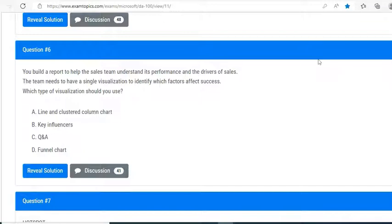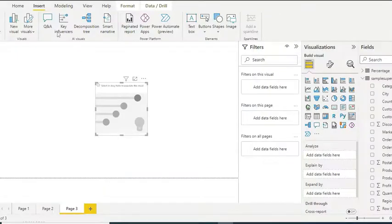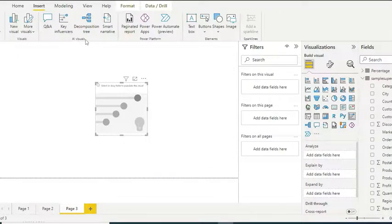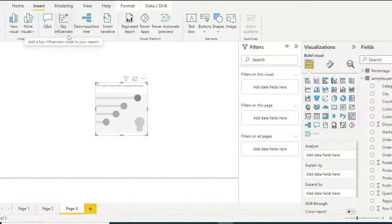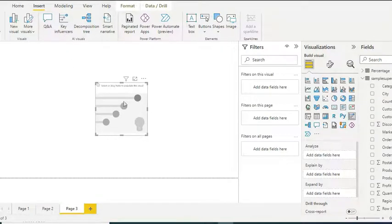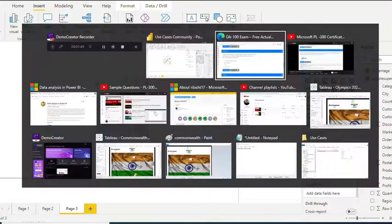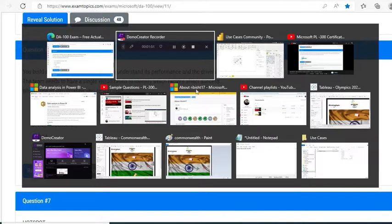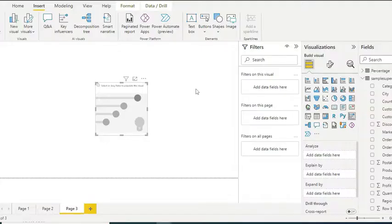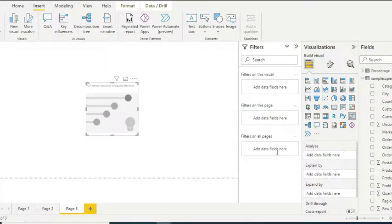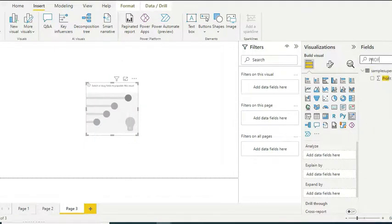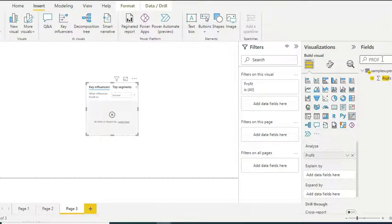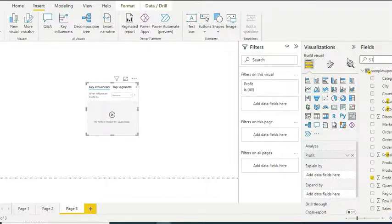Which type of visualization should you use? Remember, whenever they talk about the factors affecting success—that success can be more sales, more profit—you start with your profit or sales. If you see, there are special AI visuals over there. I have clicked on the Key Influencers. Let us see. For example, in our case we say more profit is more success. So analyze what you want to analyze—I say profit. Explain by what? Maybe I can say that by state.